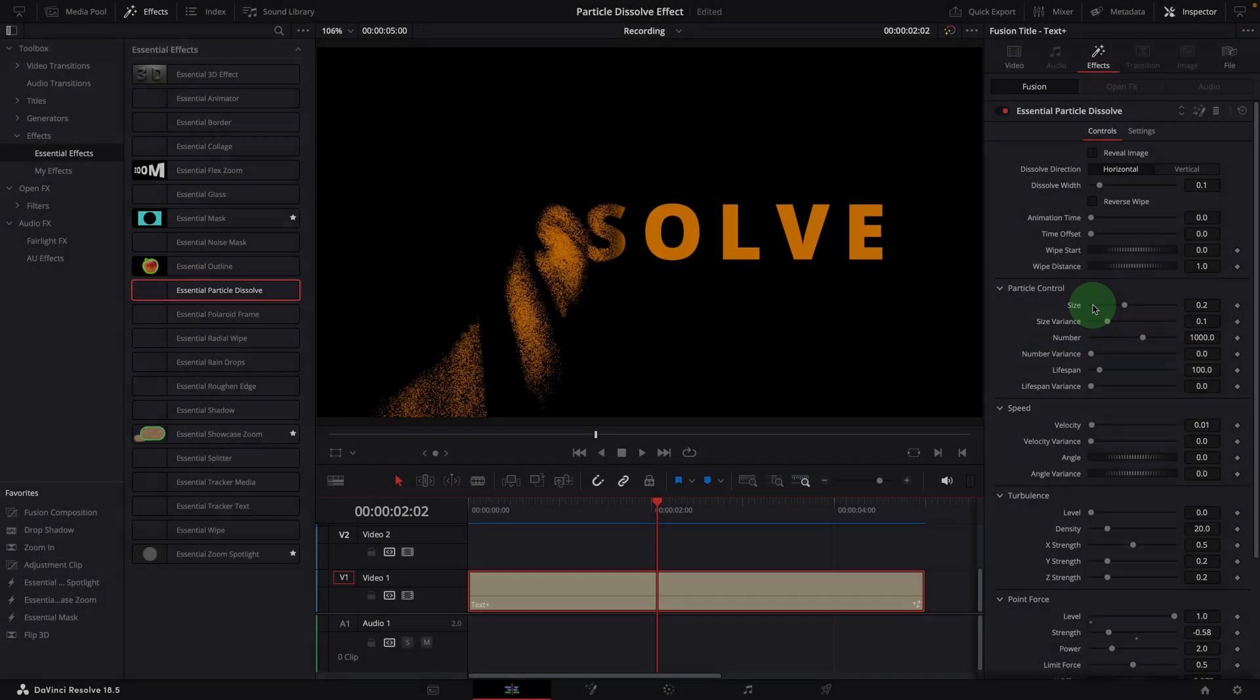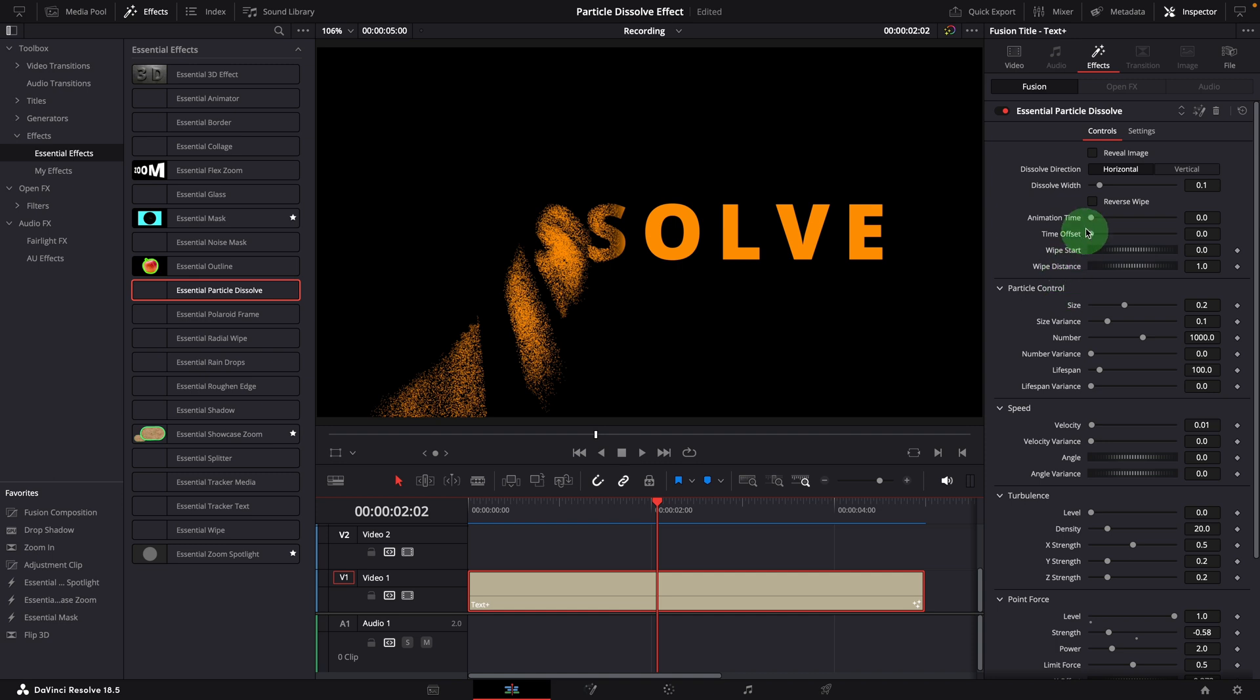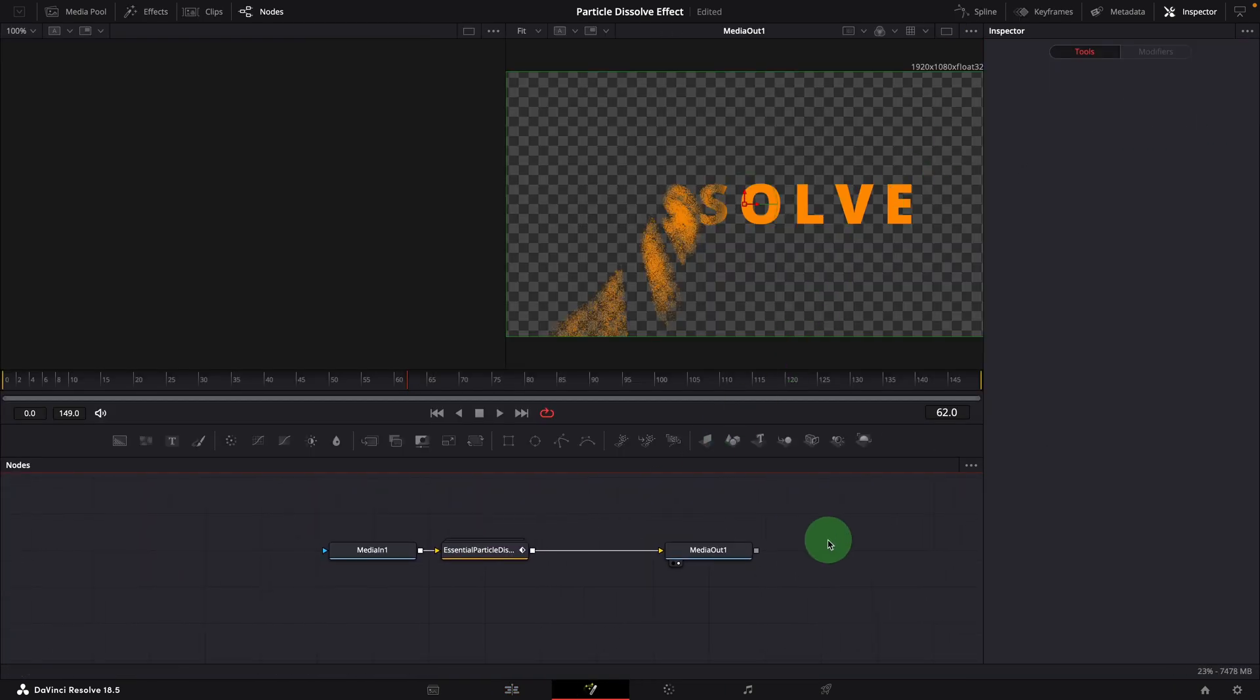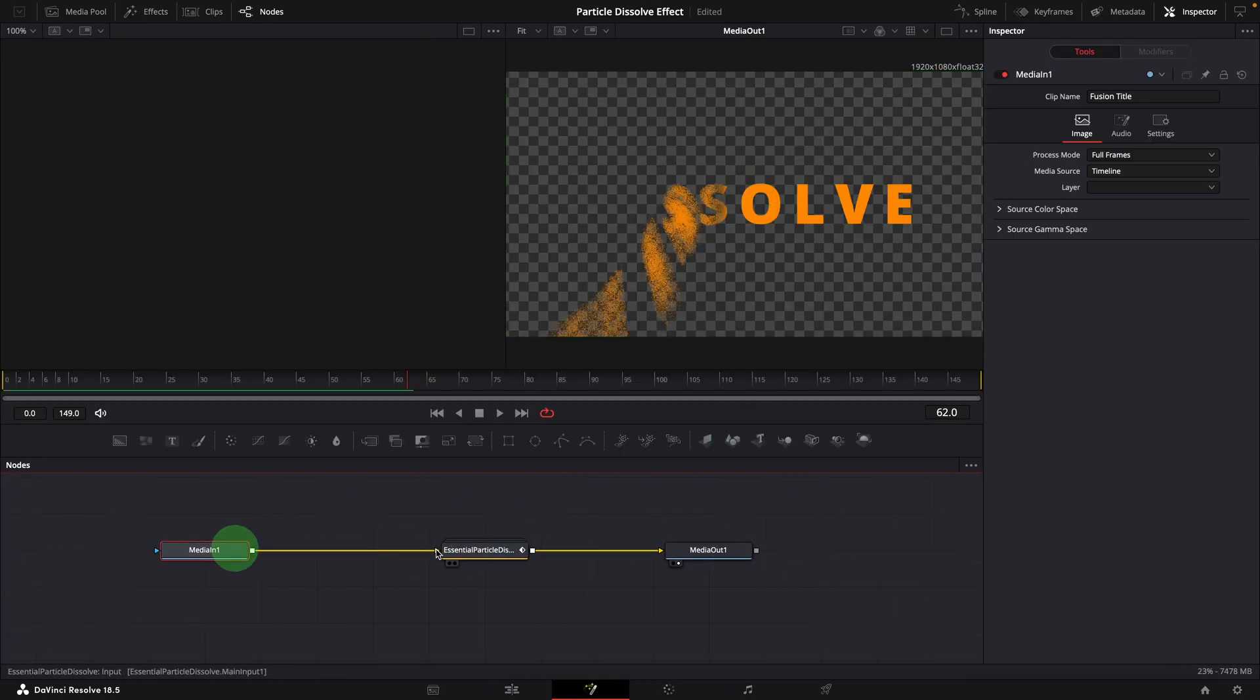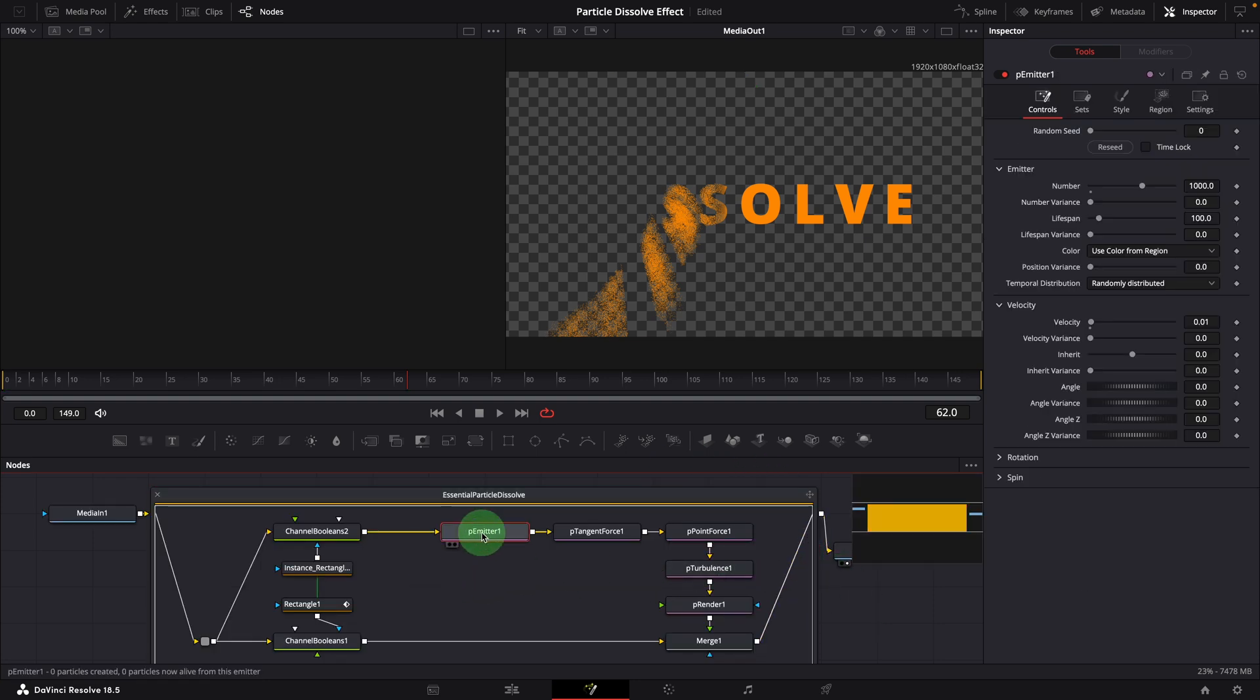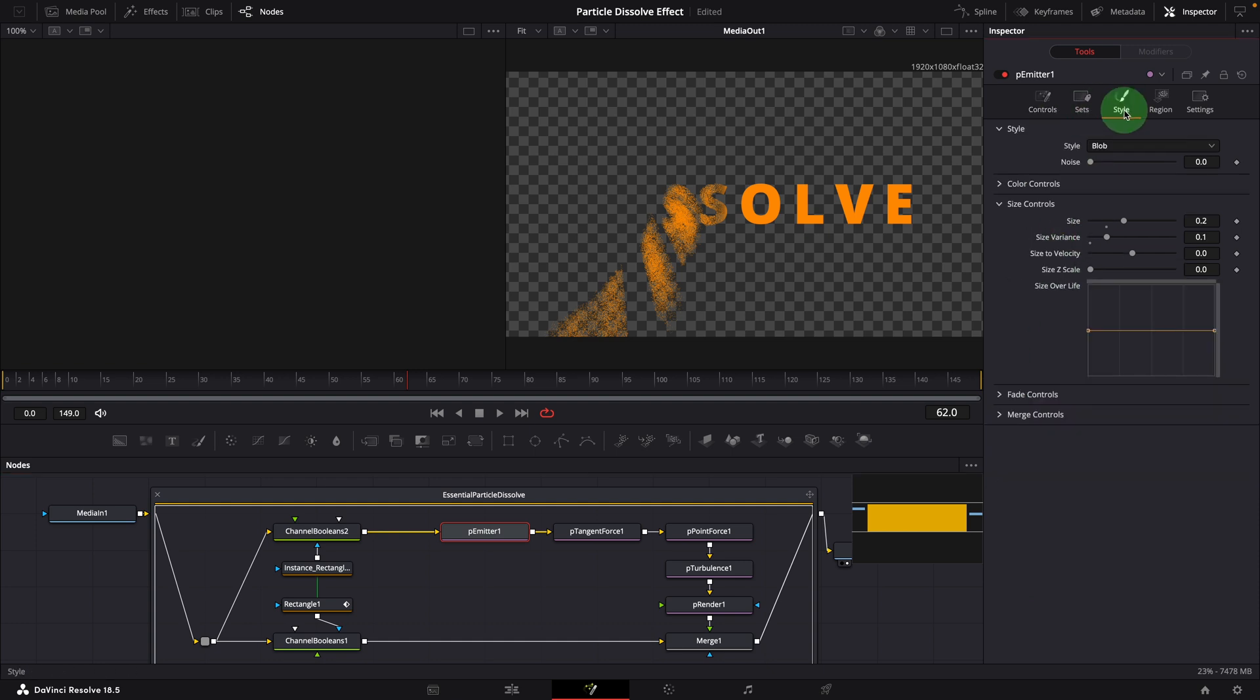If you want to adjust more advanced particle and force settings, open the effect in the fusion page by clicking this fusion button in the inspector. Expand the effect group node, double-click the particle node you want to change. The complete settings are now available in the inspector.